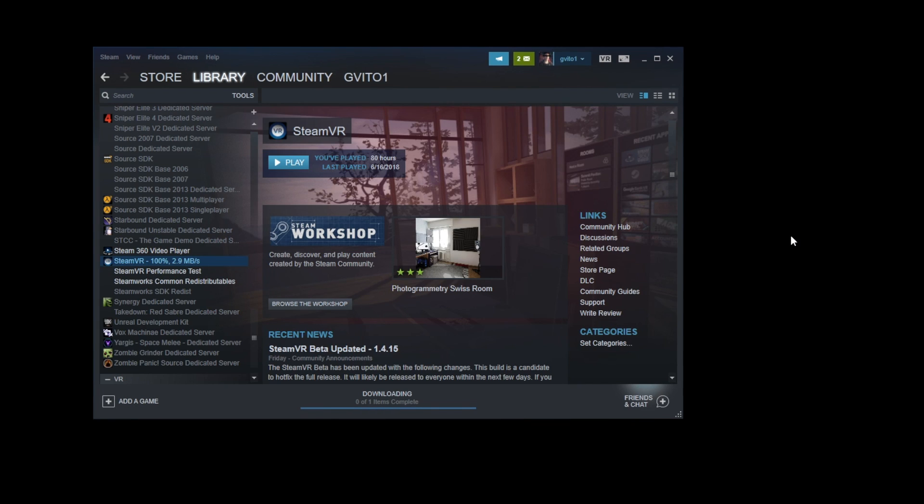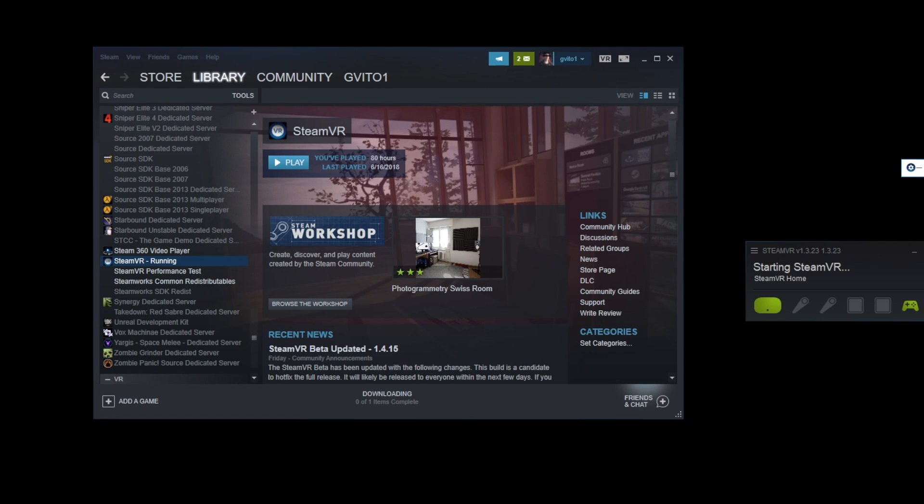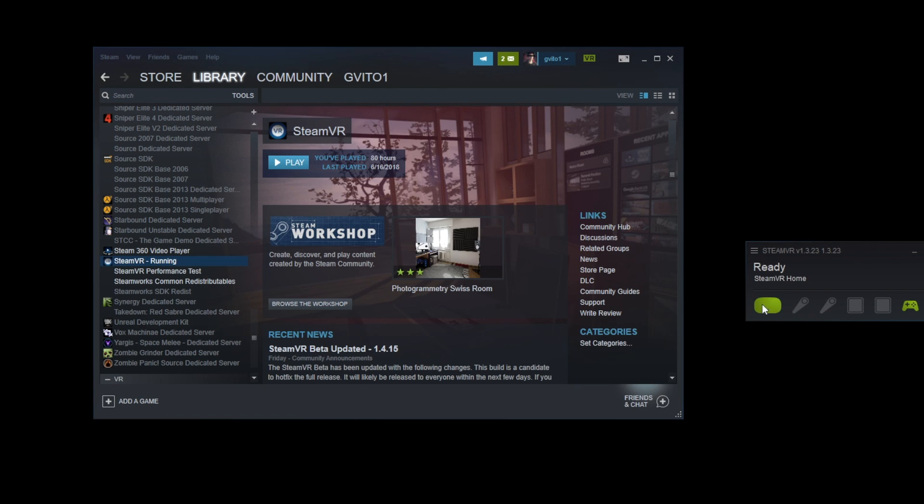Alrighty, so it looks like it has updated. So we're going to go ahead and launch SteamVR. And as you can see, the headset mirror just popped up, so we're going to drag this over to my other monitor. And everything shows up. All the icons for your headset, for your controllers, all those show up.